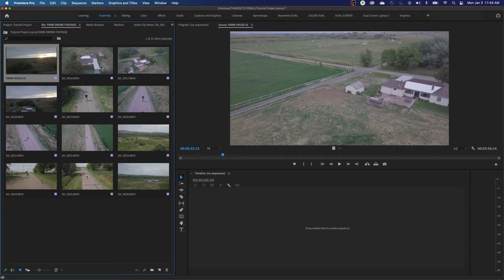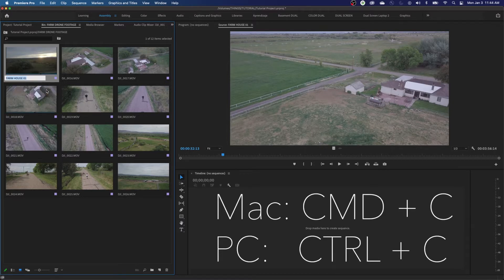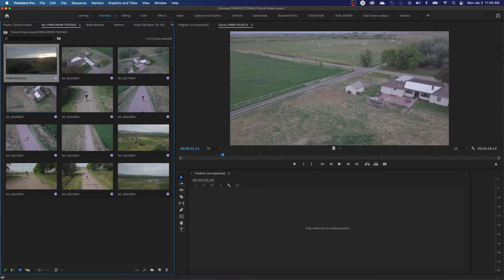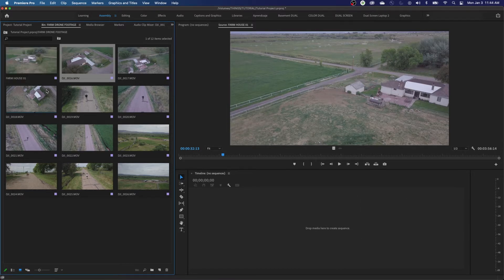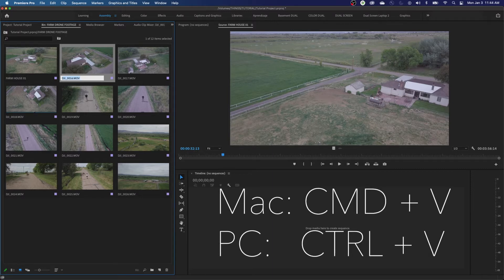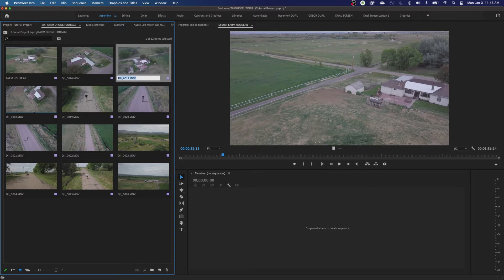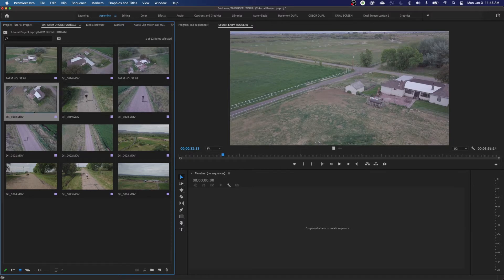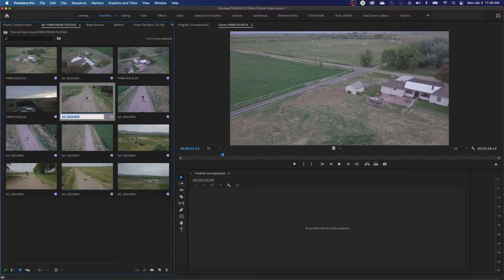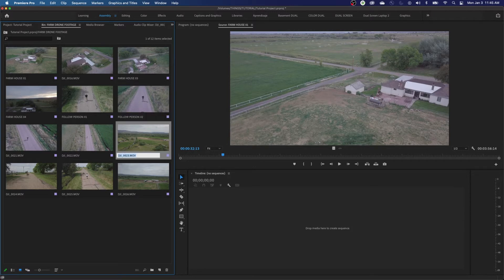To rename clips: select a clip, hit Enter or Return, and it highlights the name so you can type a new one — I'll call this 'Farmhouse 1.' You can also use a copy-paste trick: hit Enter to highlight the name, Command-C to copy, then Escape, arrow to the next clip, hit Enter, Command-V to paste, then arrow back one character and change the number to 2. That way you don't have to retype 'Farmhouse' over and over. Hit Escape, arrow right, hit Enter, paste, change number to 3 — and keep going.